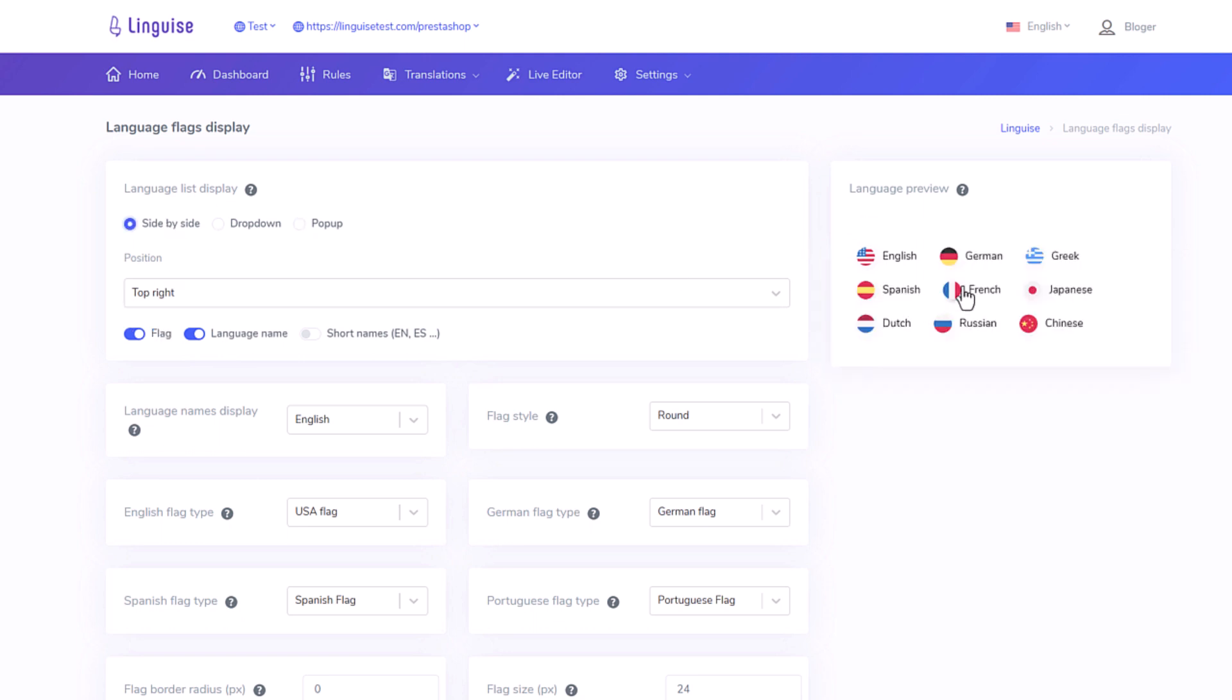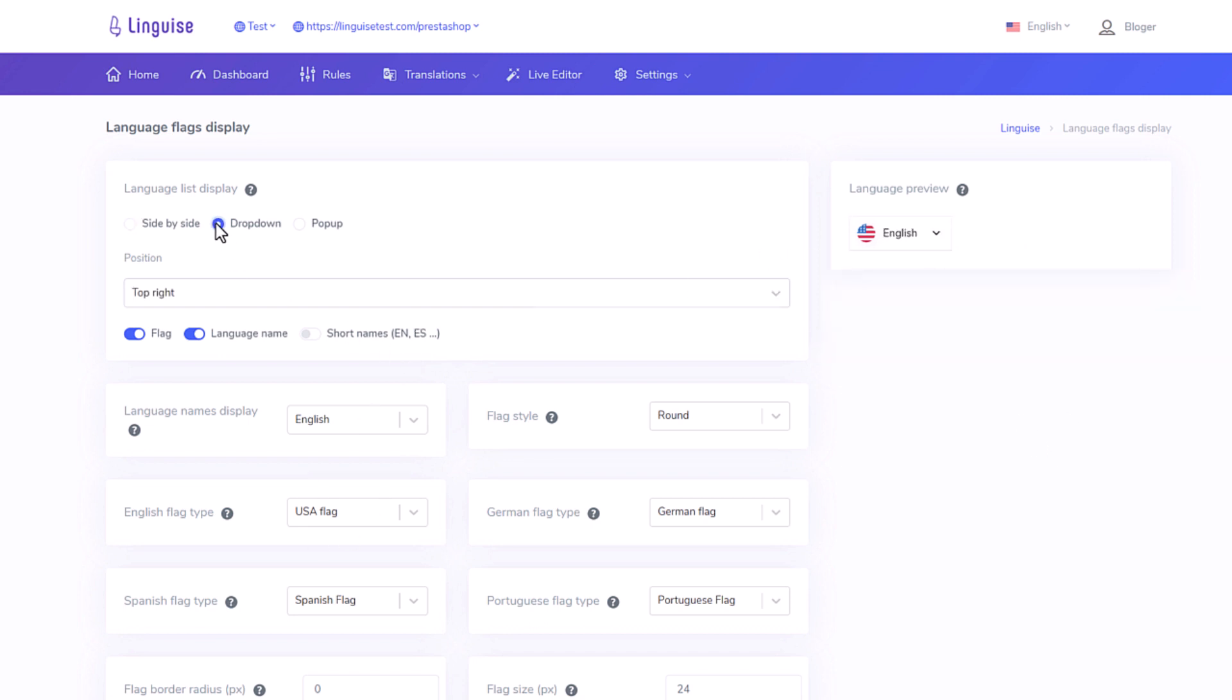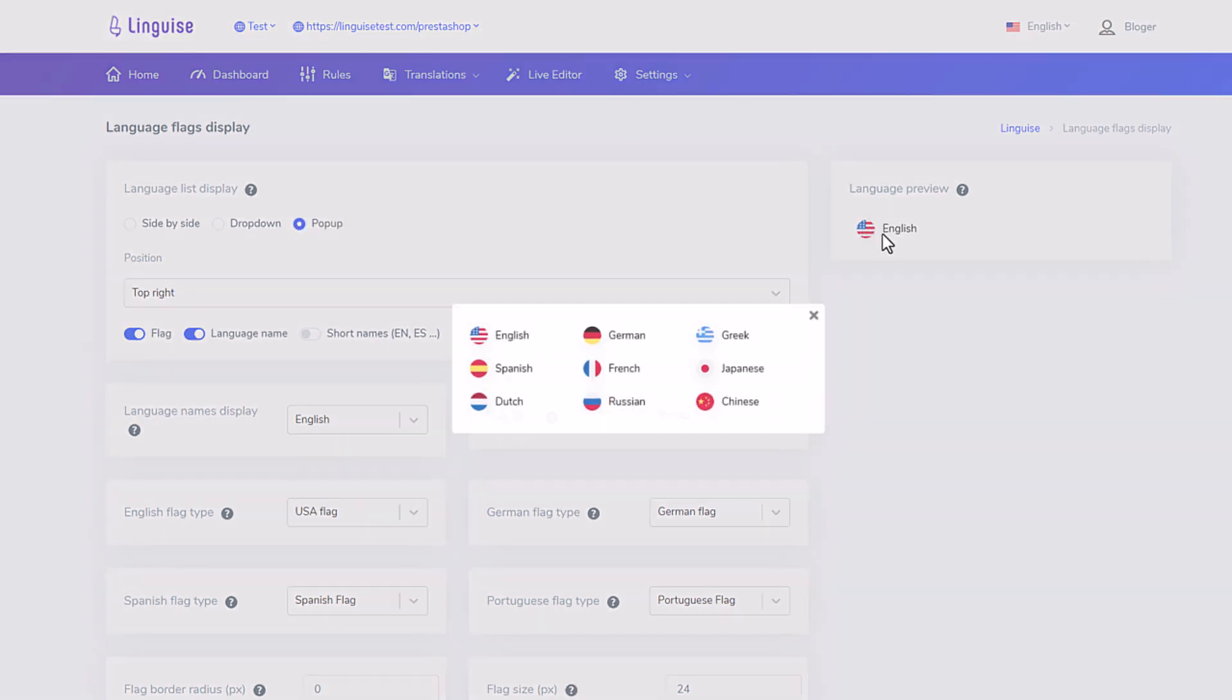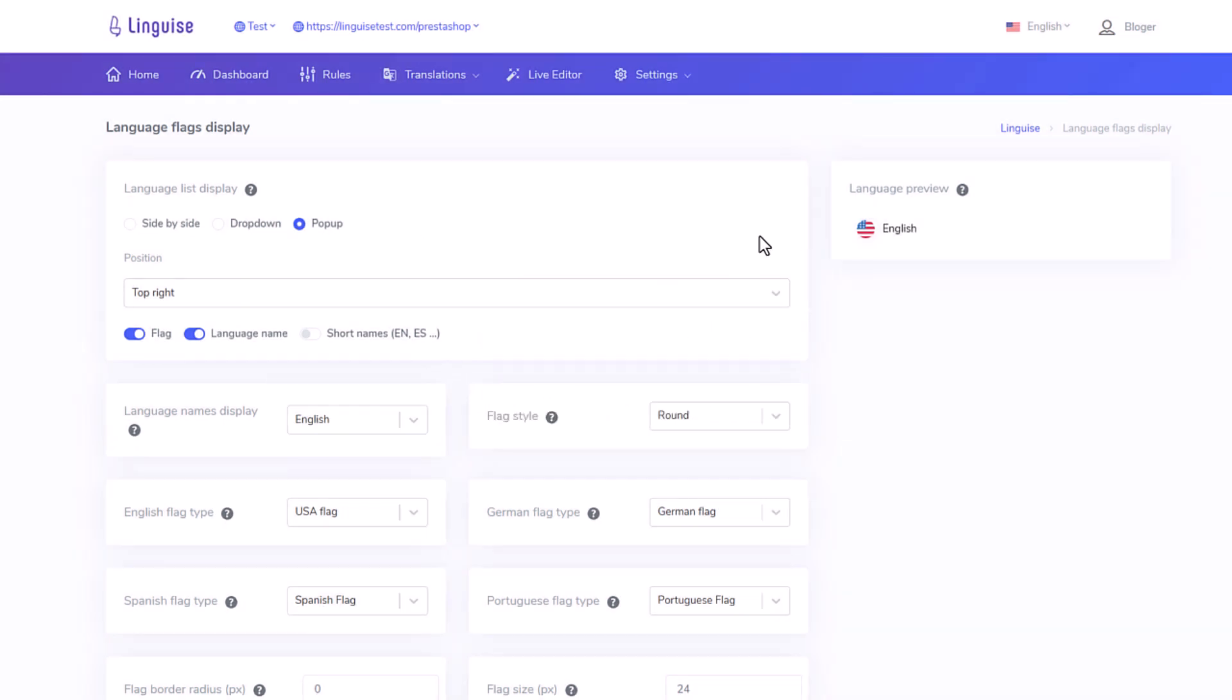Side-by-side displays all the flags and language names one after another. The side-by-side layout is pretty convenient if you have a small number of languages on your domain. Let's test another one. Then you have the drop-down. Okay, looks like a menu. Finally, there's a pop-up option. I think it's better in my case because I have numerous languages.